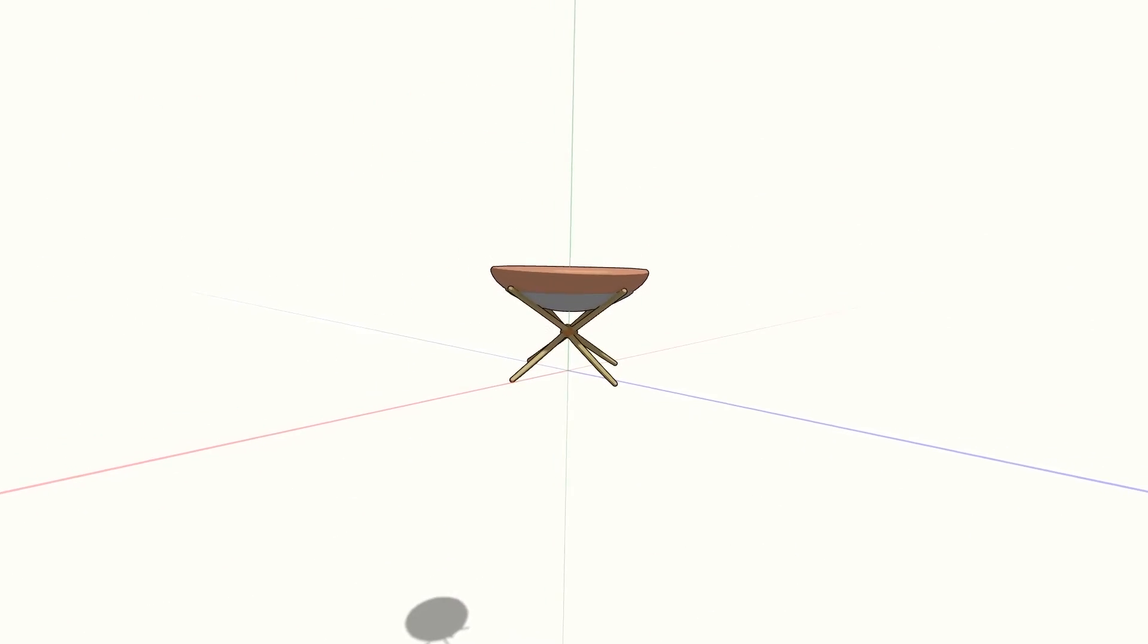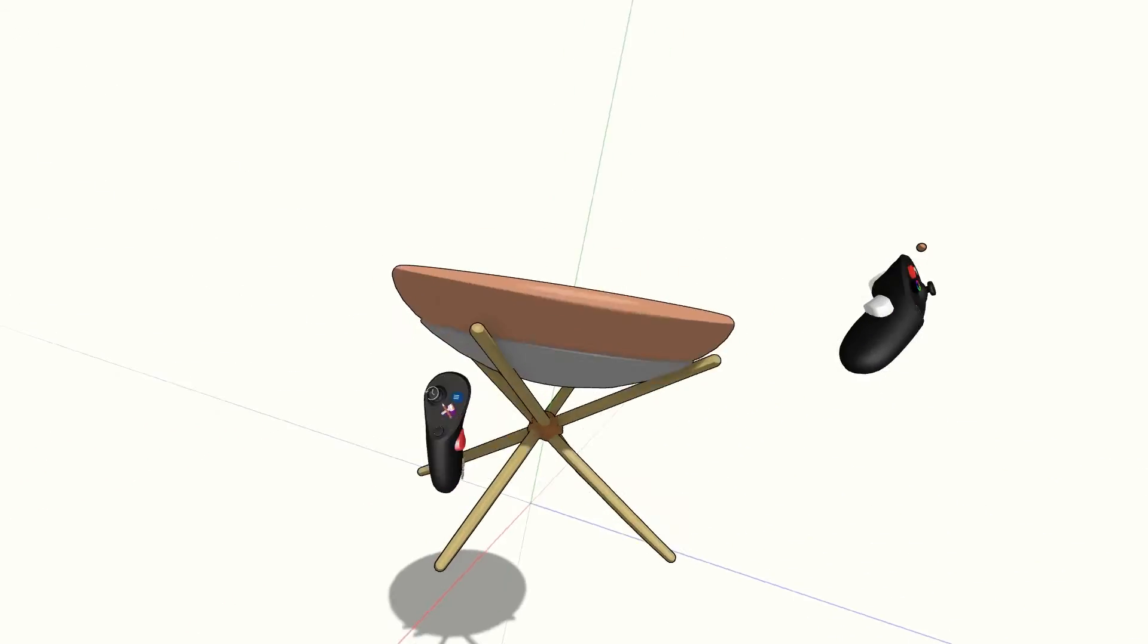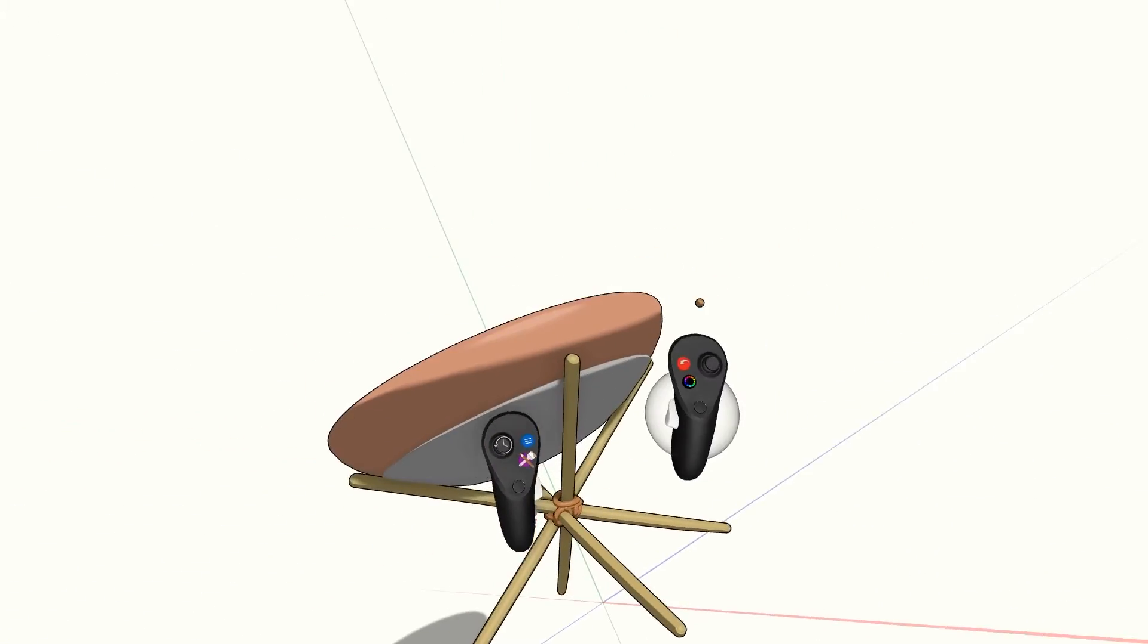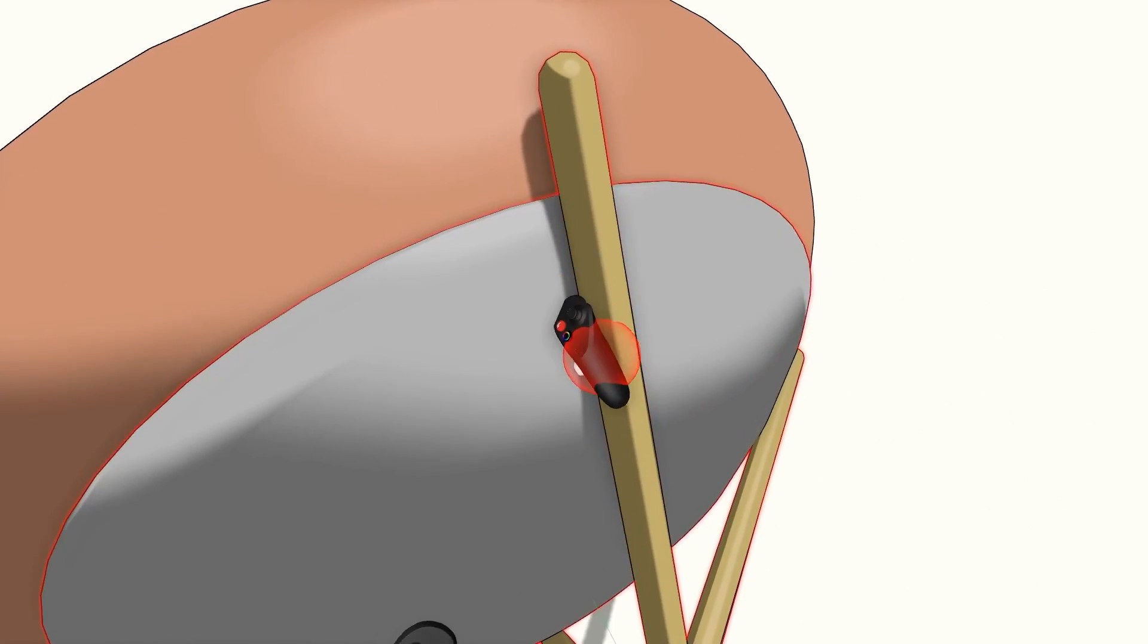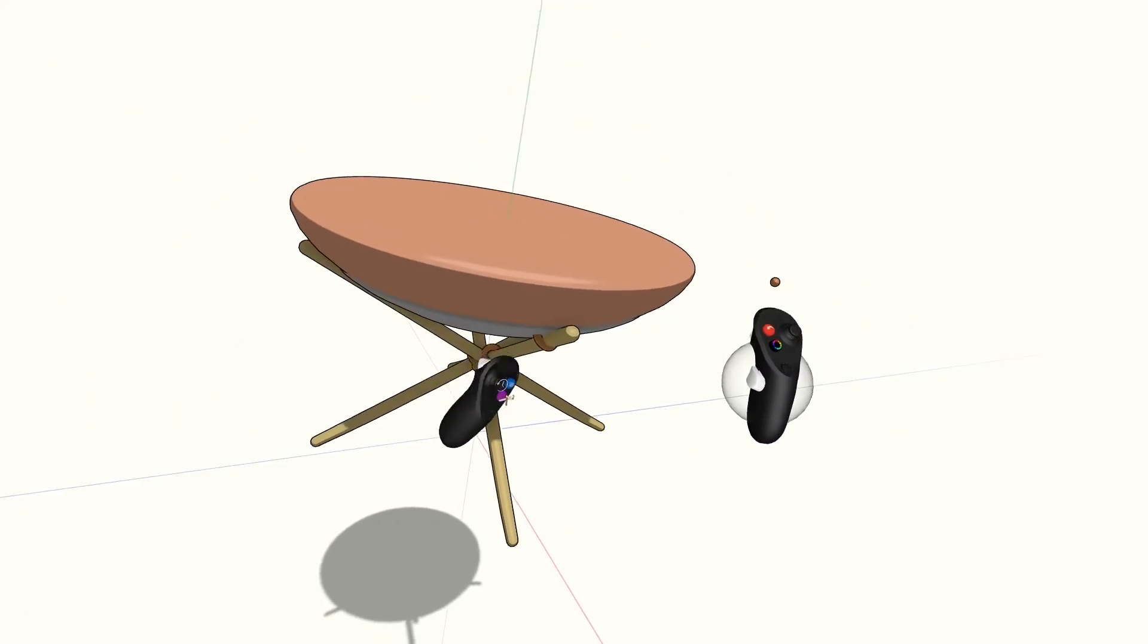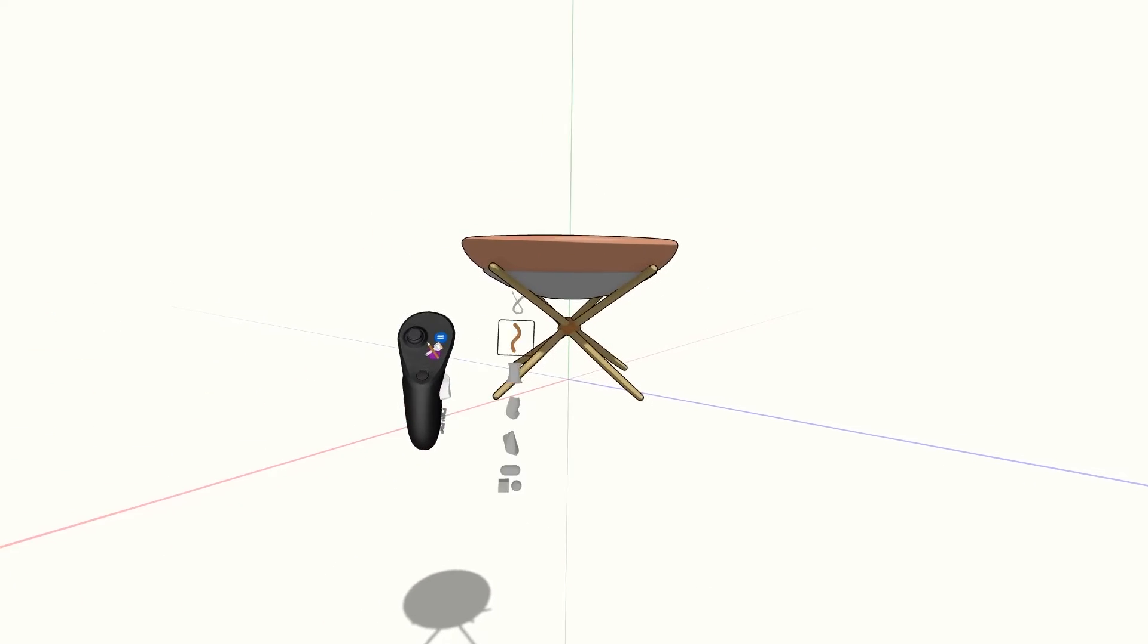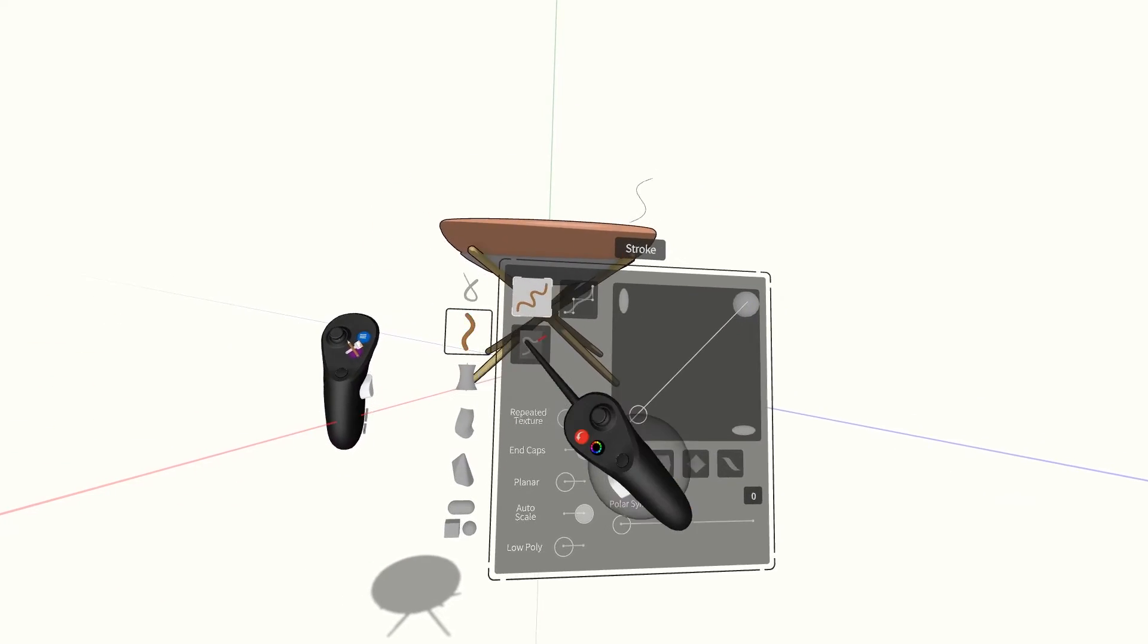And there you have it, a simple stool. From here, we can keep adding detail. In this case, I'll use the same tool and turn polar symmetry up to four, and add some more rope detail.